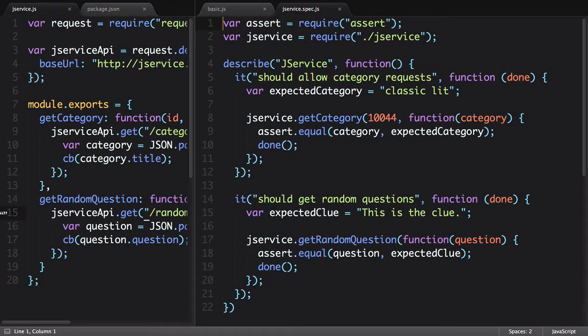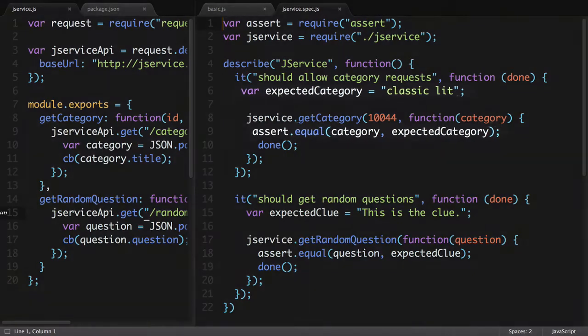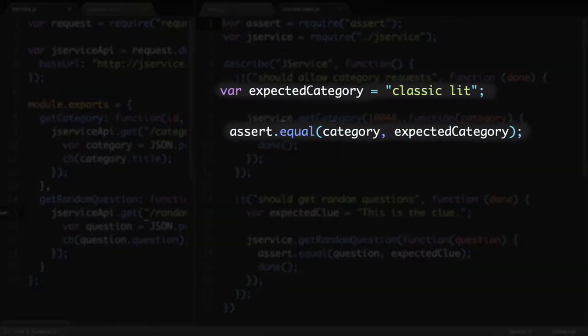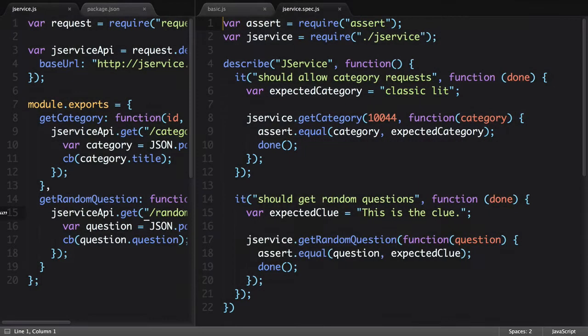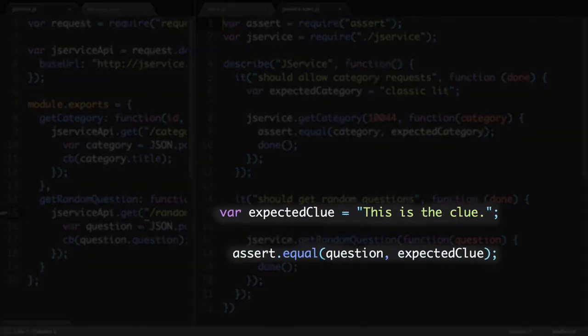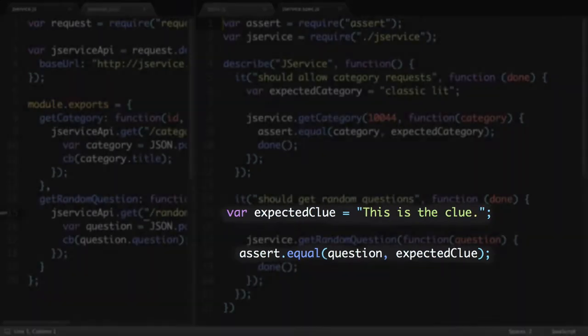I've written a couple of unit tests for this module, but only one of them works. The expected category comes back correctly, but the expected clue is always different, so I can't get a consistent value in my assertion.